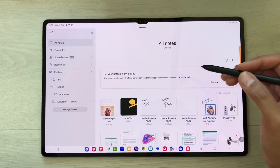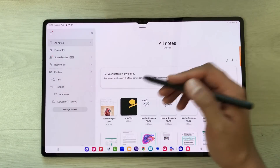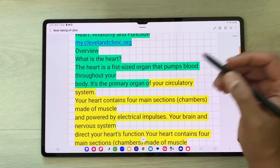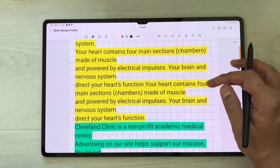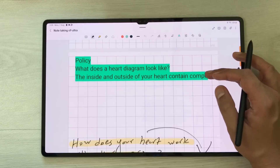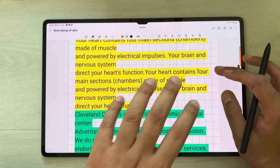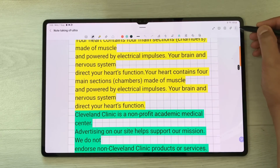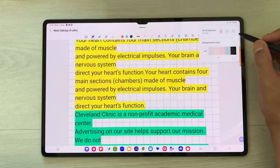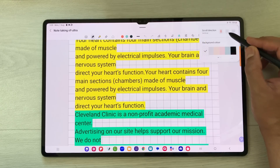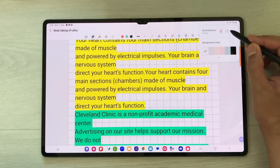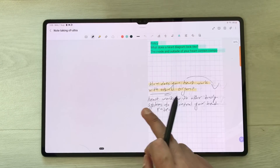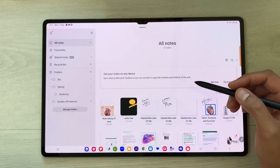The next feature is about page settings. For example, I want to change the scroll direction to horizontal. I select the three dots, choose the page settings option, and enable the horizontal direction option so I can move through the page horizontally.